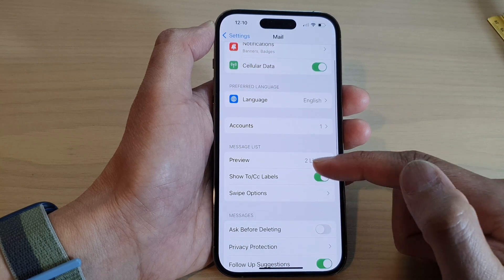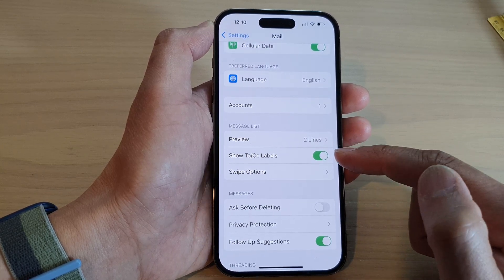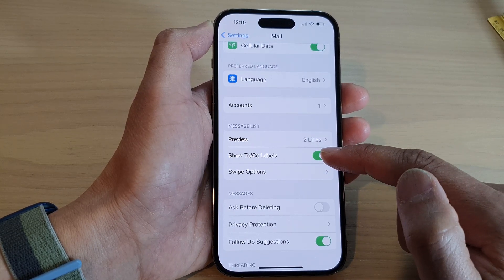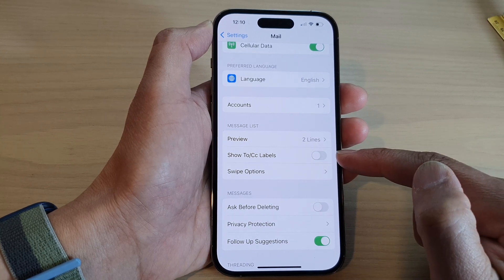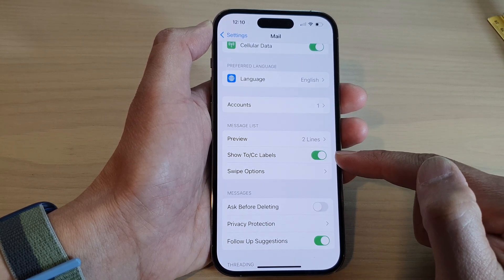In here, go down to the message list section and tap on Show To CC Labels. Tap on the toggle button to switch it off or turn it on.